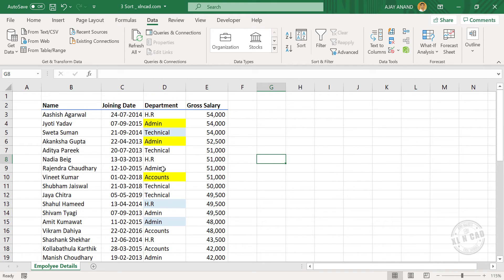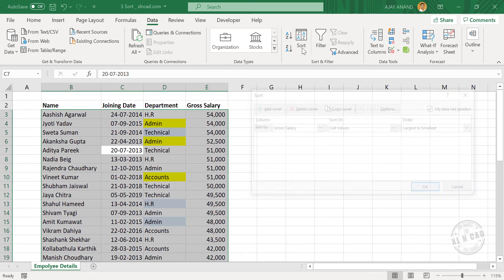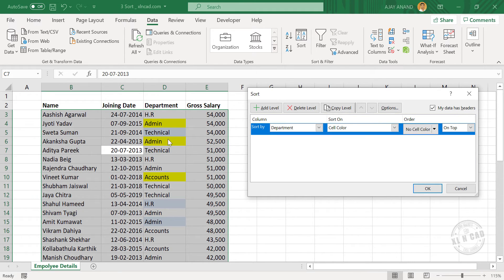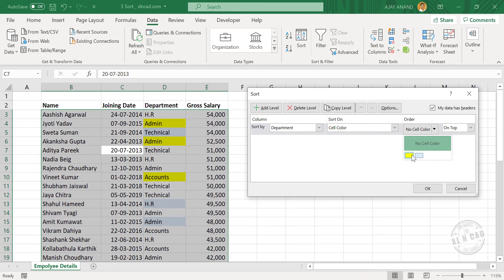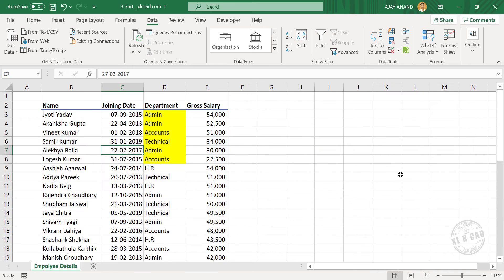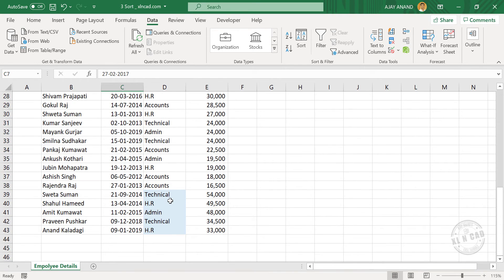One more sorting option: to sort this table on the basis of cell background colors. Select any of these cells here and click on Sort. Colored cells are in the column called Department. Set Sort On to Cell Color. To send the yellow colored cells and corresponding records to the top of the table, select yellow. Now to move the blue colored cells and corresponding records to the bottom, make a copy of this sorting level, select blue color, set to On Bottom. Click OK. Yellow colored cells came to the top; blue colored cells came to the bottom.